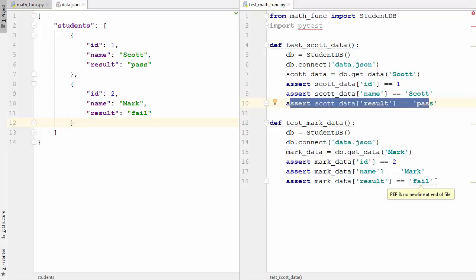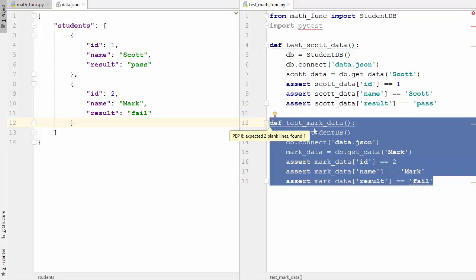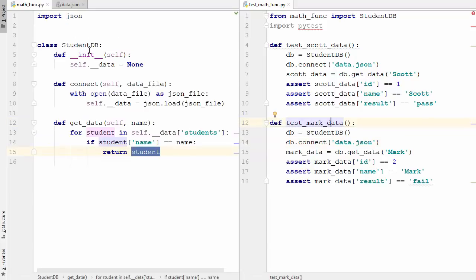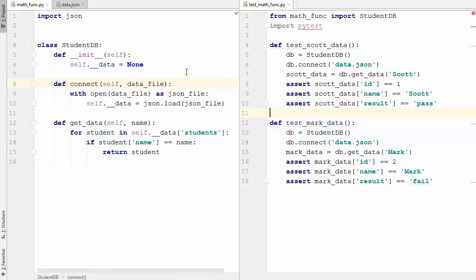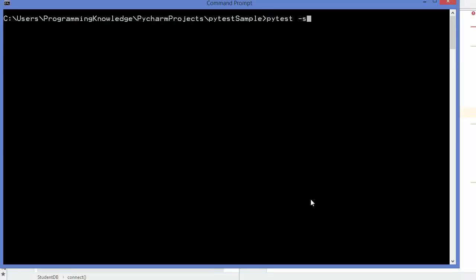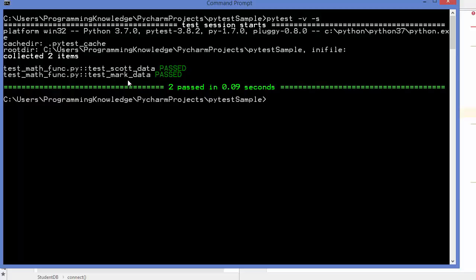A similar test is written for the second student, Mark. As you've seen, I've used a JSON file as the database here, but in real life you might have MySQL, PostgreSQL, MongoDB, or any other database. This same approach can be used when testing a real database. Let's run these tests - both tests passed.